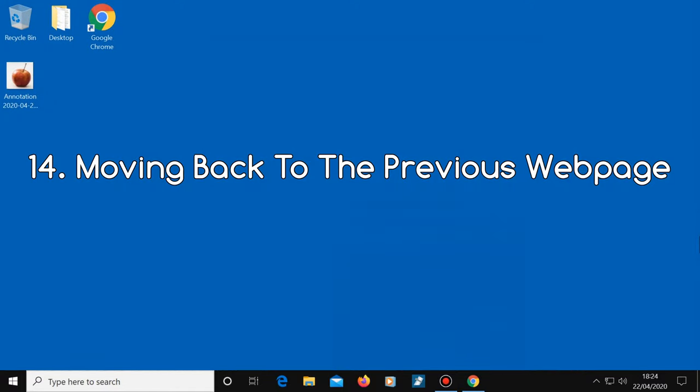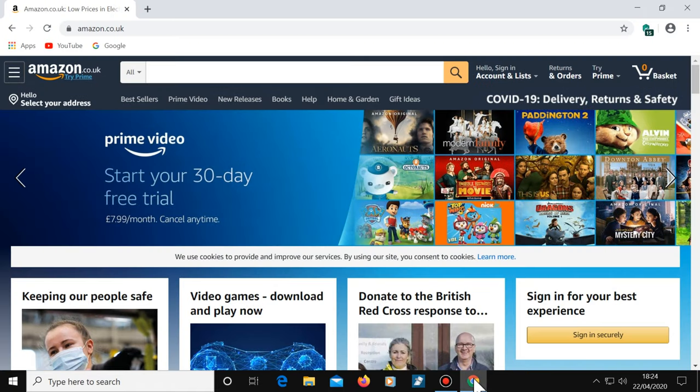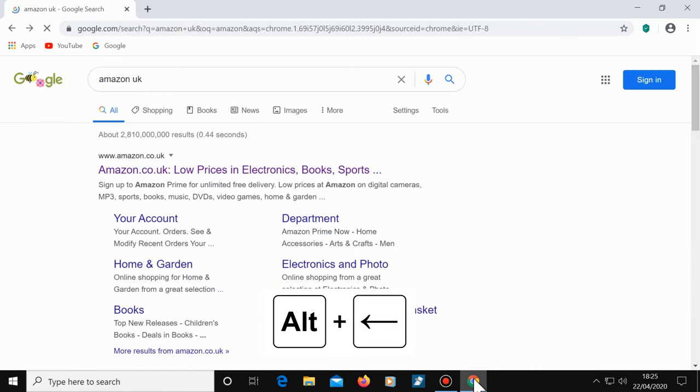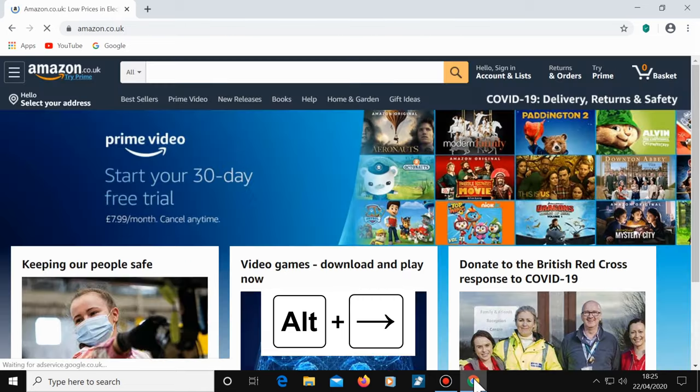Number 14, moving back to the previous web page. There are many times when you've selected a web page to look at and then you want to go back to the previous page again. The shortcut for this is Alt plus left arrow key. If you want to go forward a page instead, the shortcut for that is Alt plus the right arrow key.